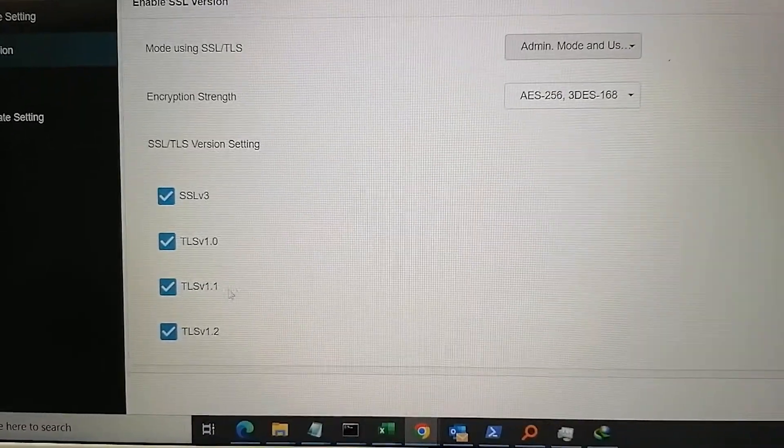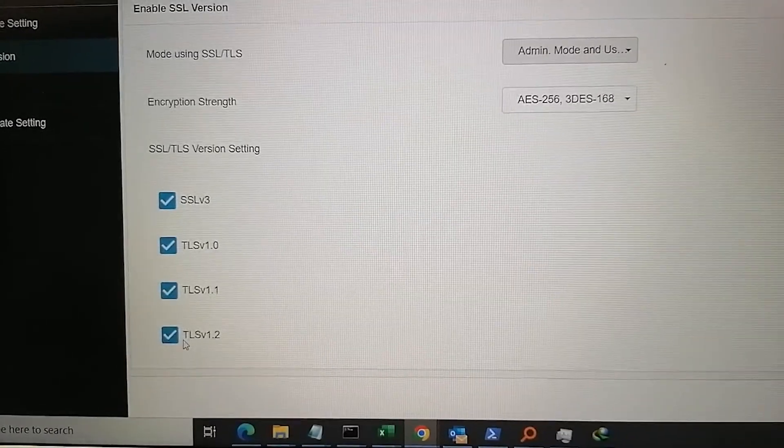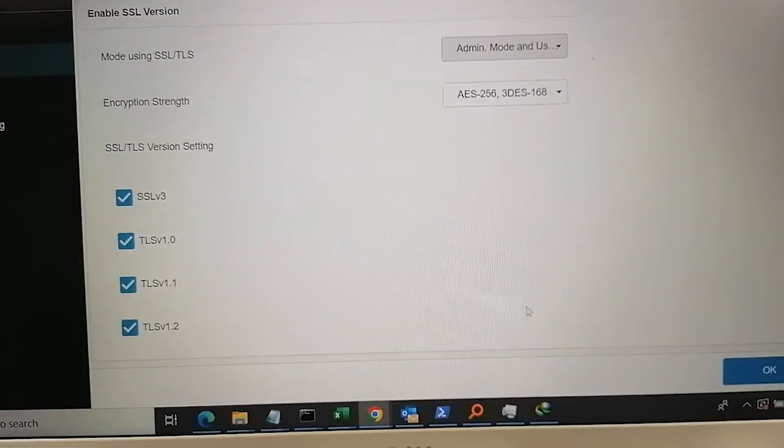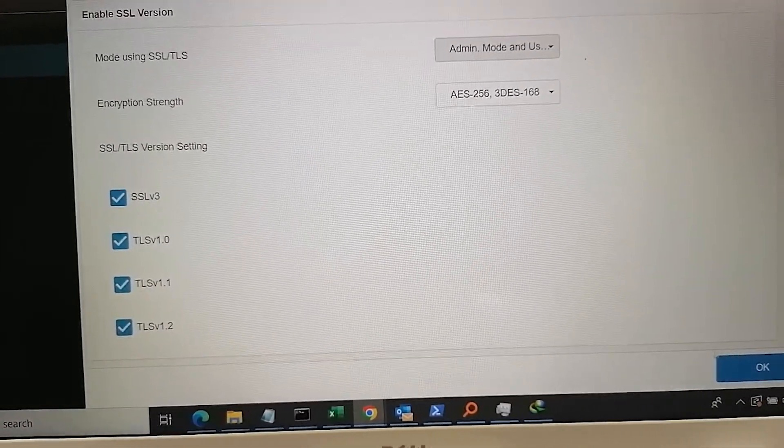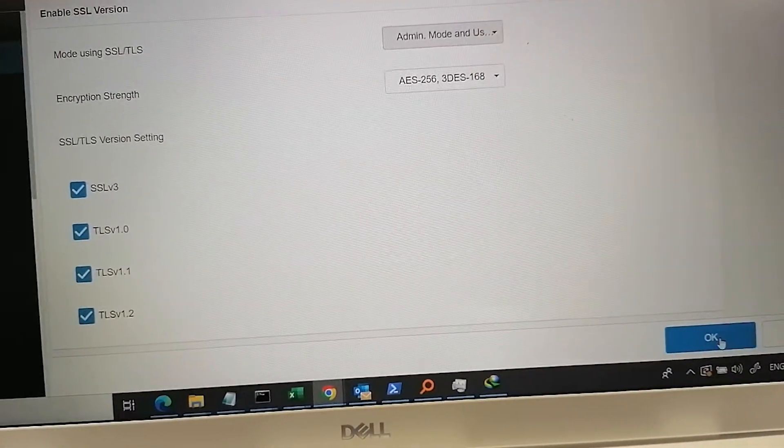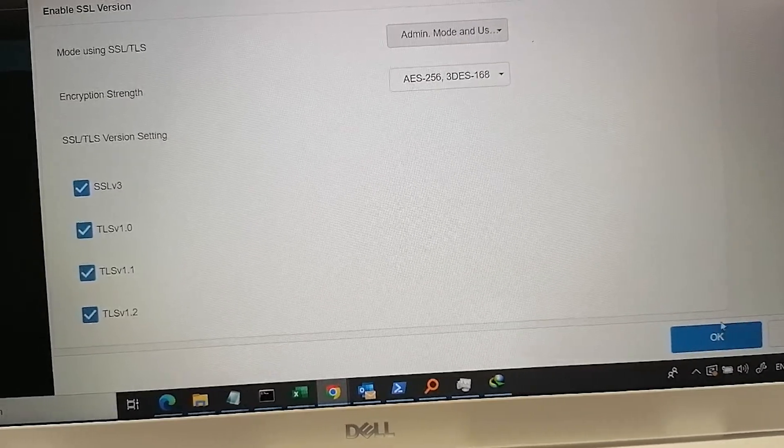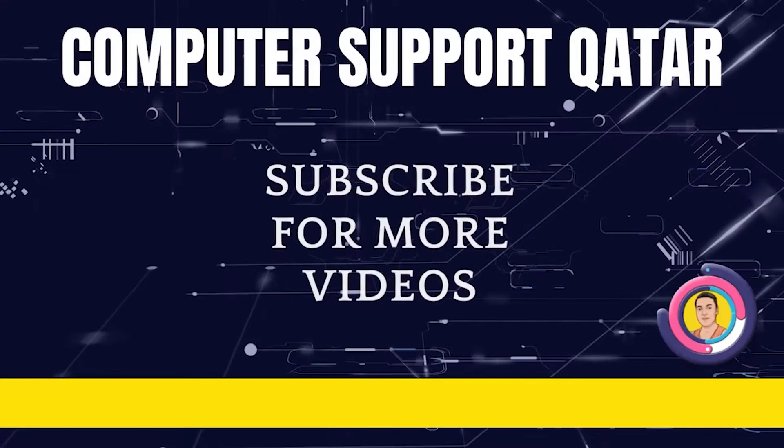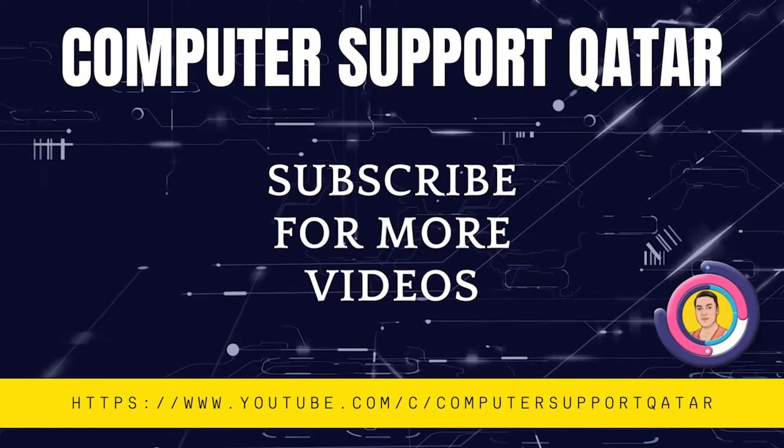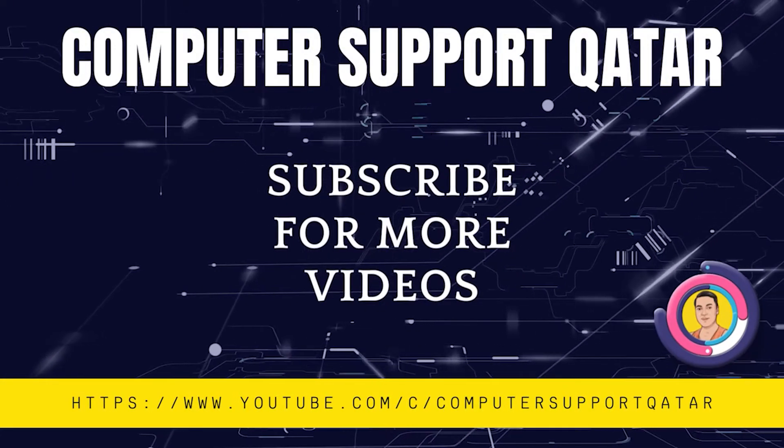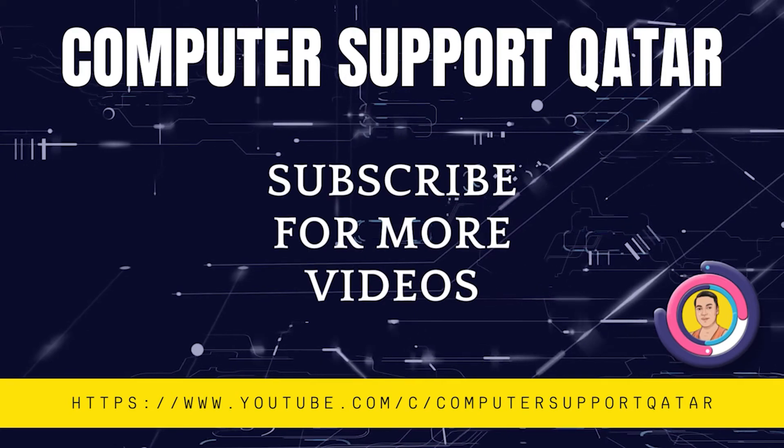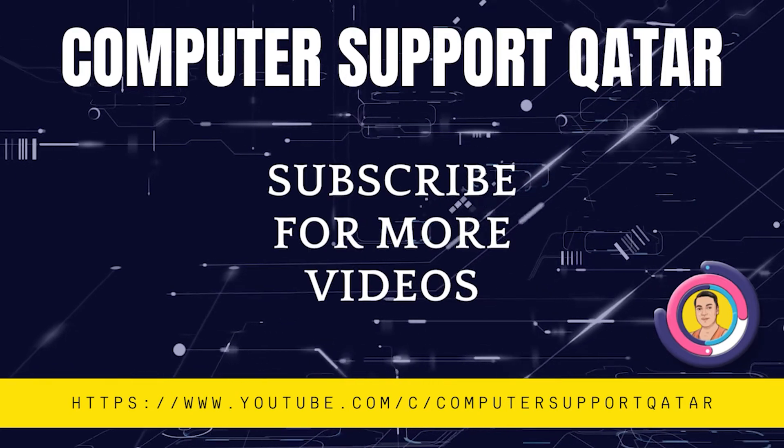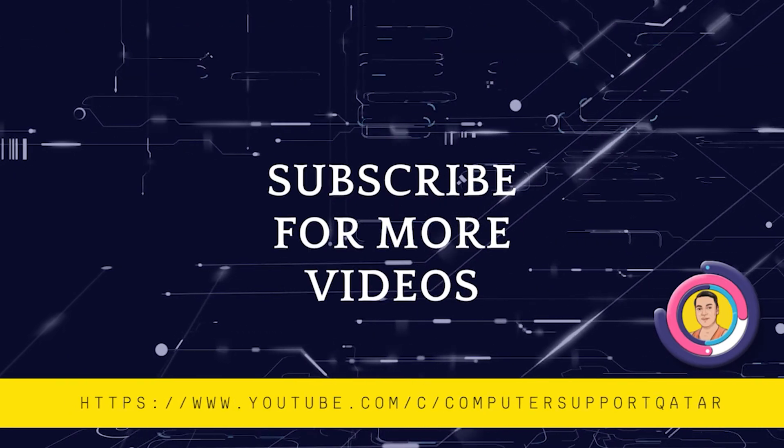Thank you very much. Please share my video with your friends, comment, like and share. Thank you very much.